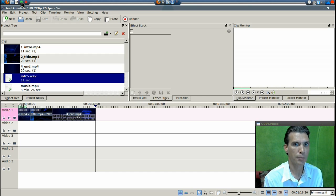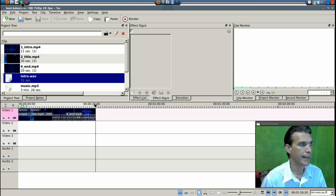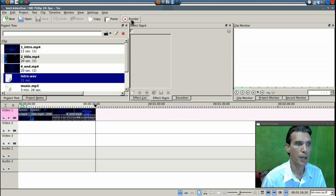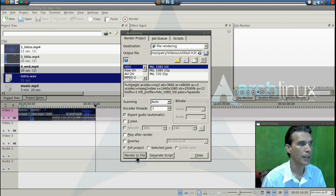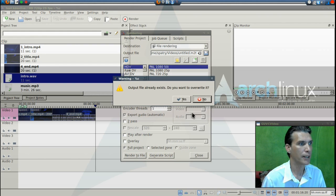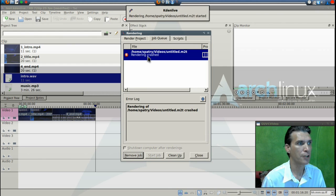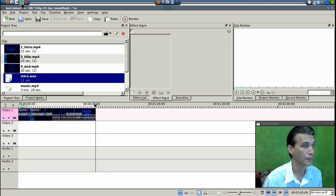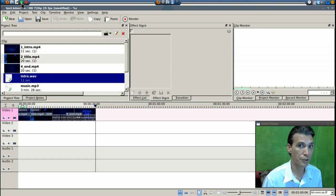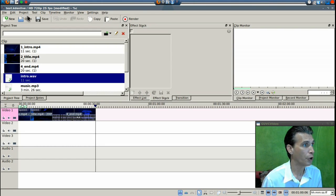it does a poor job of rendering. When I press the render button and render to file, it says rendering has crashed. There is a fix to that problem. First, all you need to do is save this file